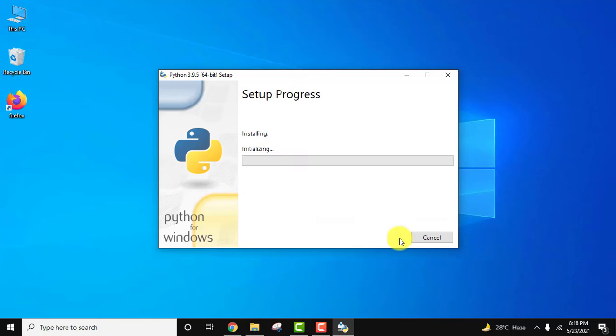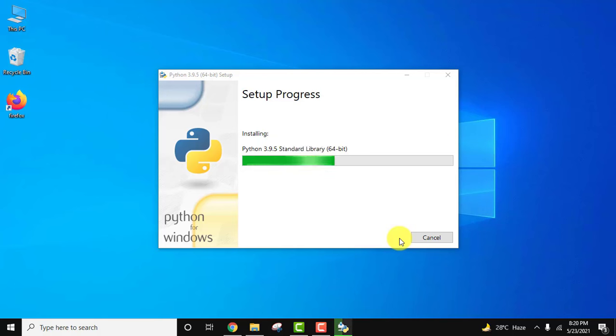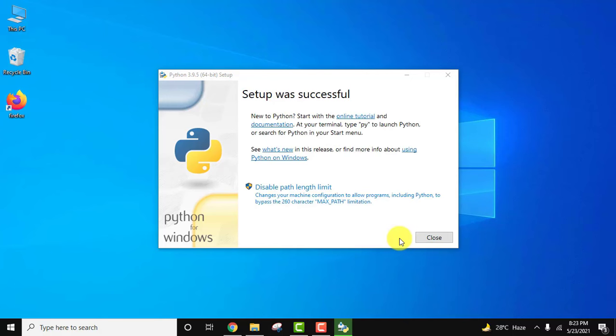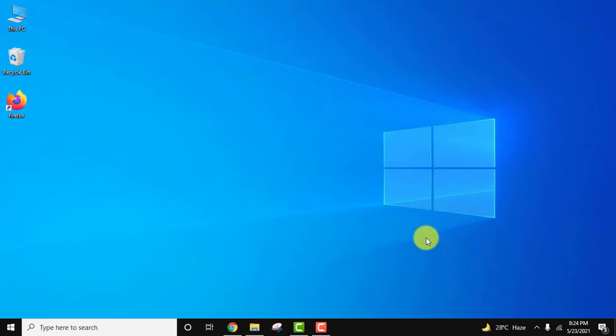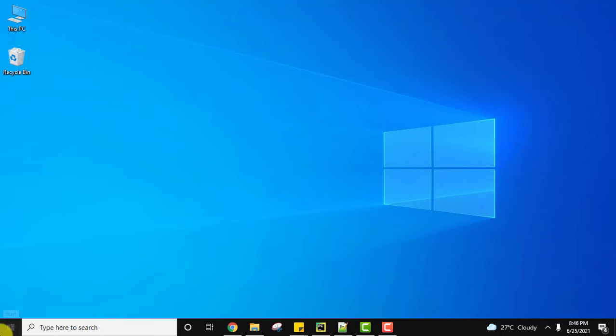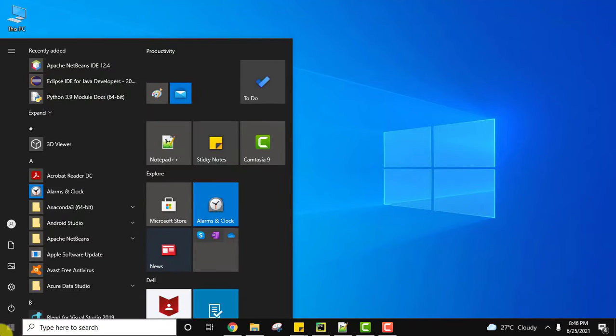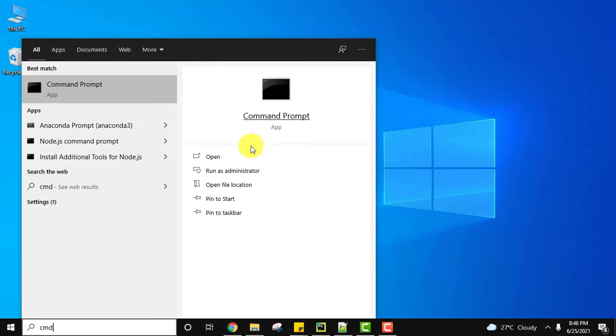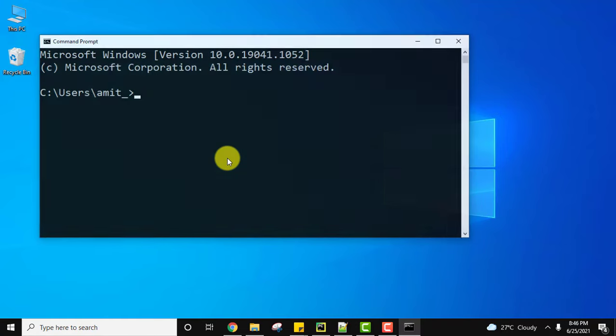Now click on install. The setup was successful. Click on close. We installed Python and pip. Let us check. Go to start, type cmd, and click on open.